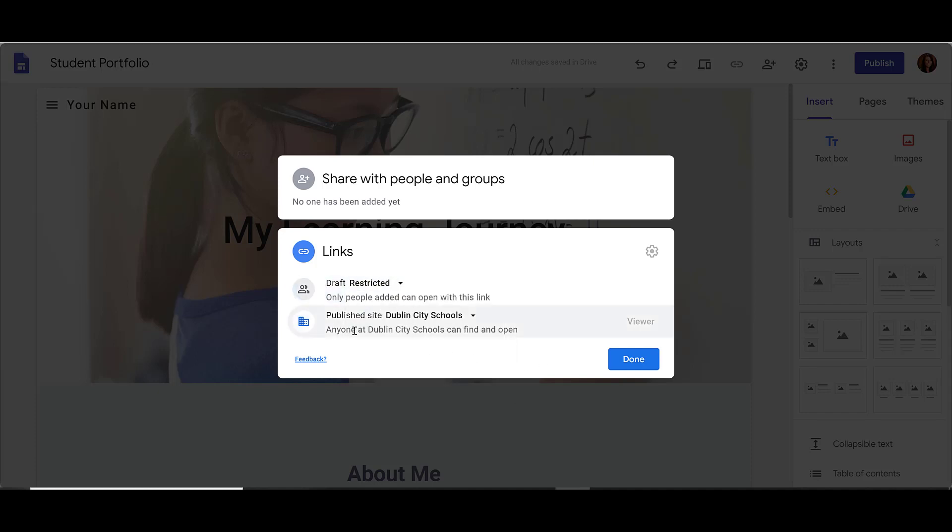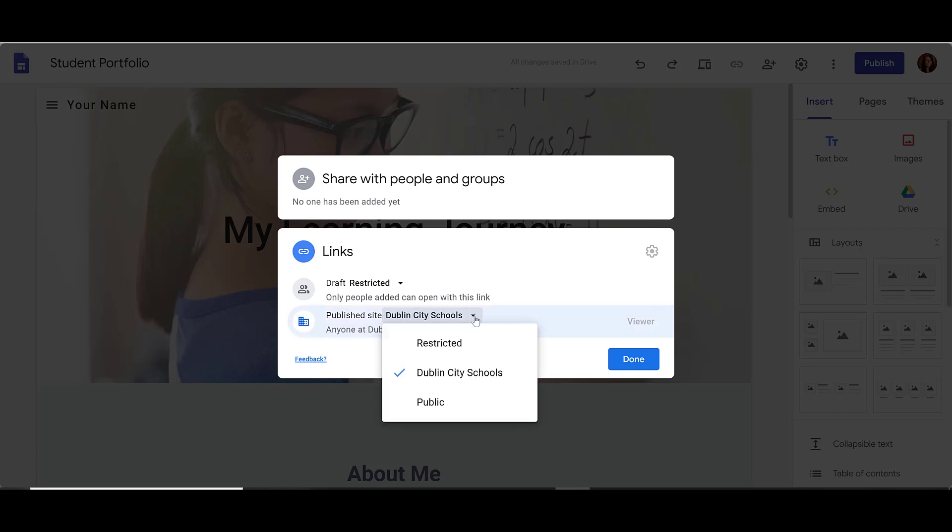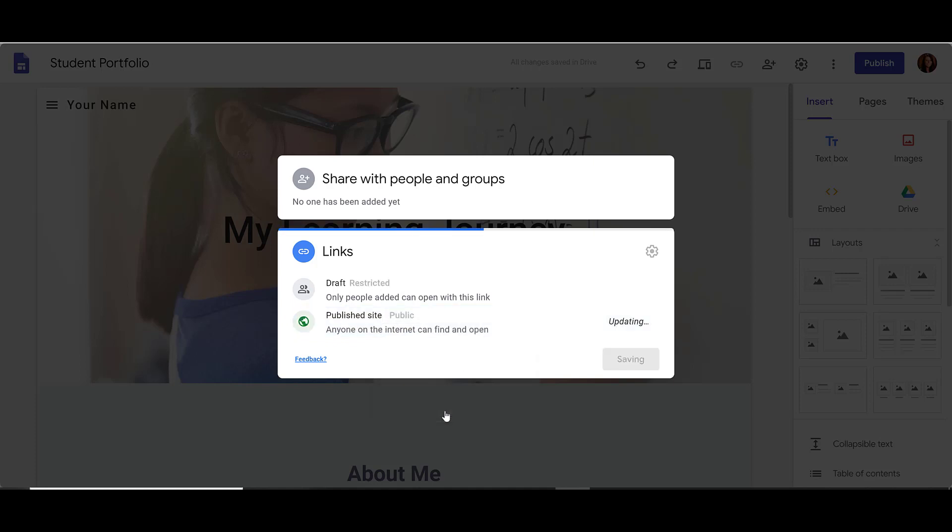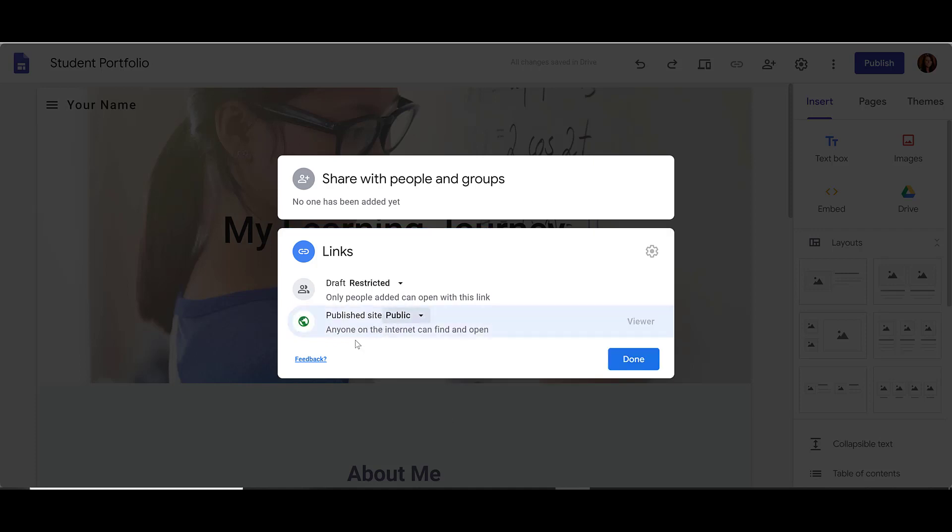Below that, you'll see your Publish Site options, and these look the same. If I click the drop-down arrow next to Publish Site, I can see that I can choose to make my site public so that anybody can view my site. This means that anyone on the internet can find and open my site.